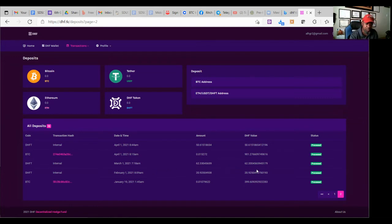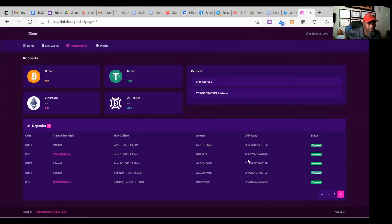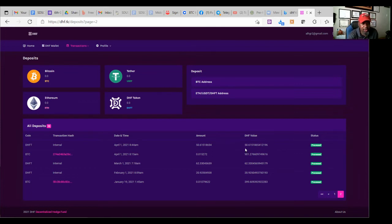March 1st, a month later, I got 62. It's like, hey, this is not bad. You know what? What if I put more money in here? Maybe it'll work out better. So I put $900 in Bitcoin.